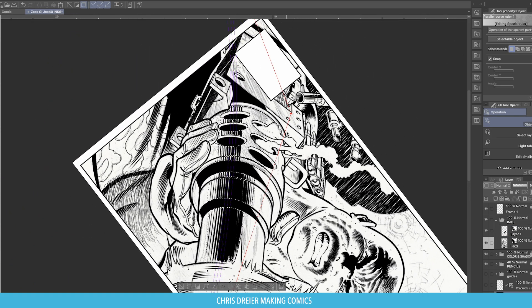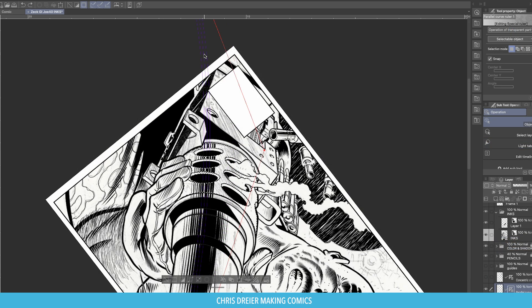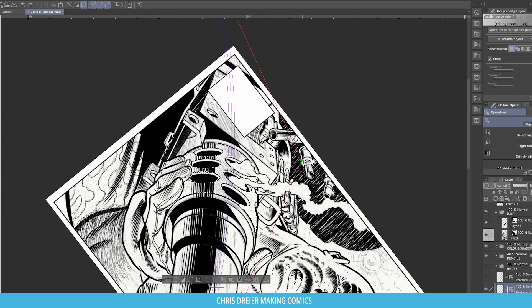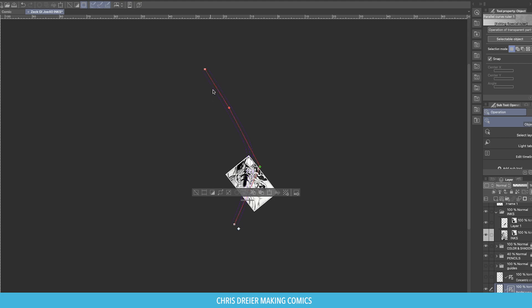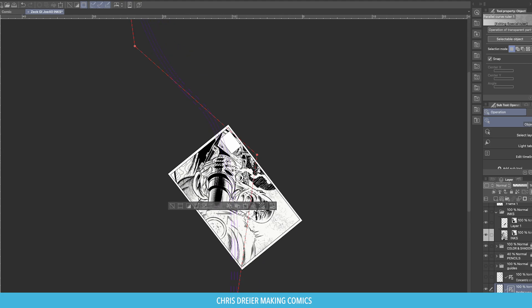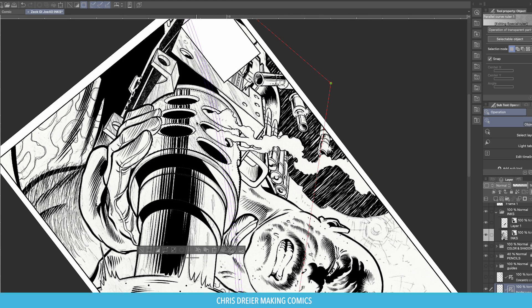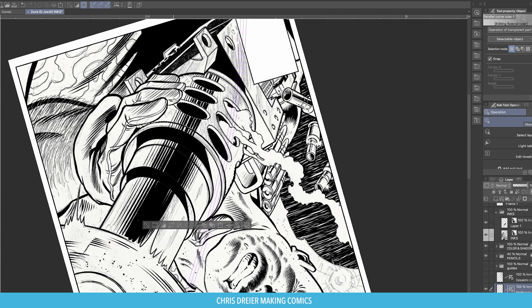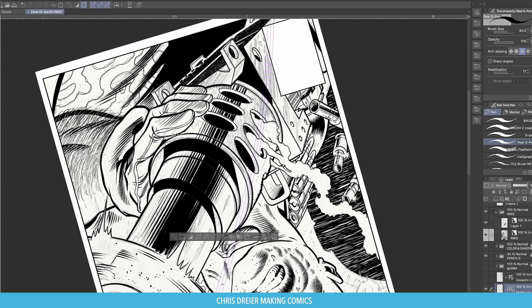Now here, I'm going to adjust the ruler. Make sure you have the ruler layer selected, and then change it. I'm just tweaking it again to match a slightly different angle on the upper part of the barrel that he's holding on to. I like that. And then continue inking it.